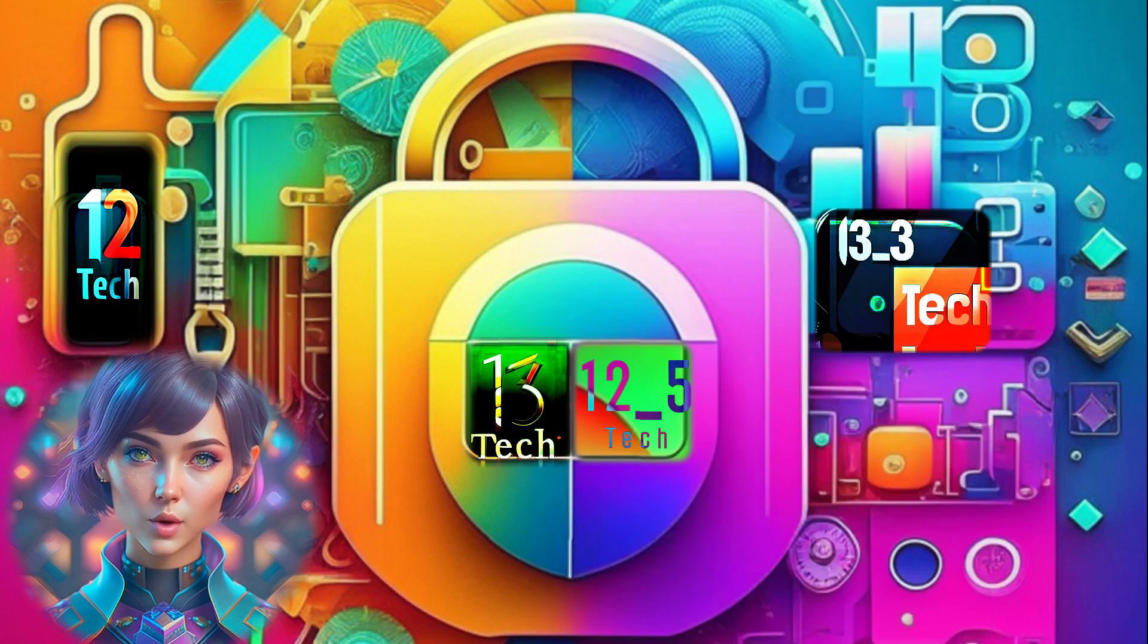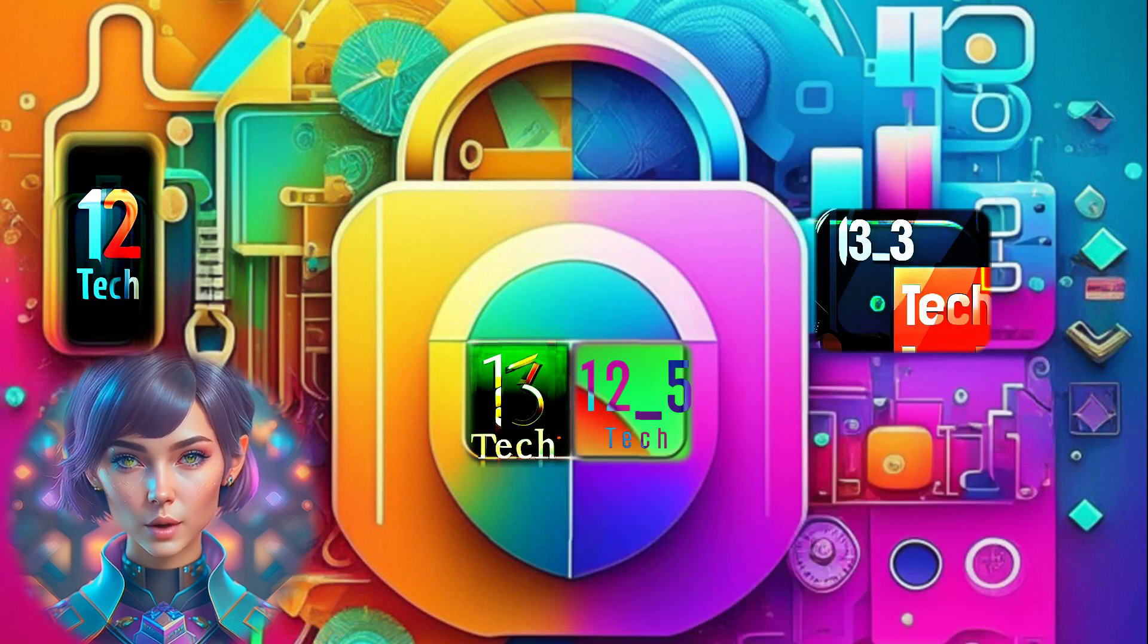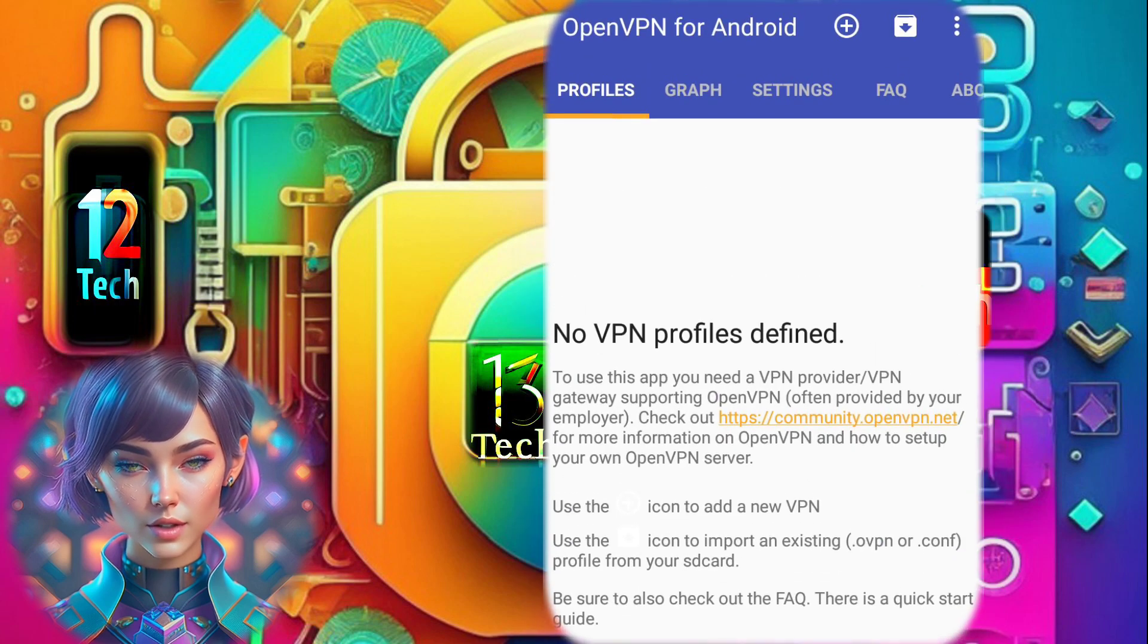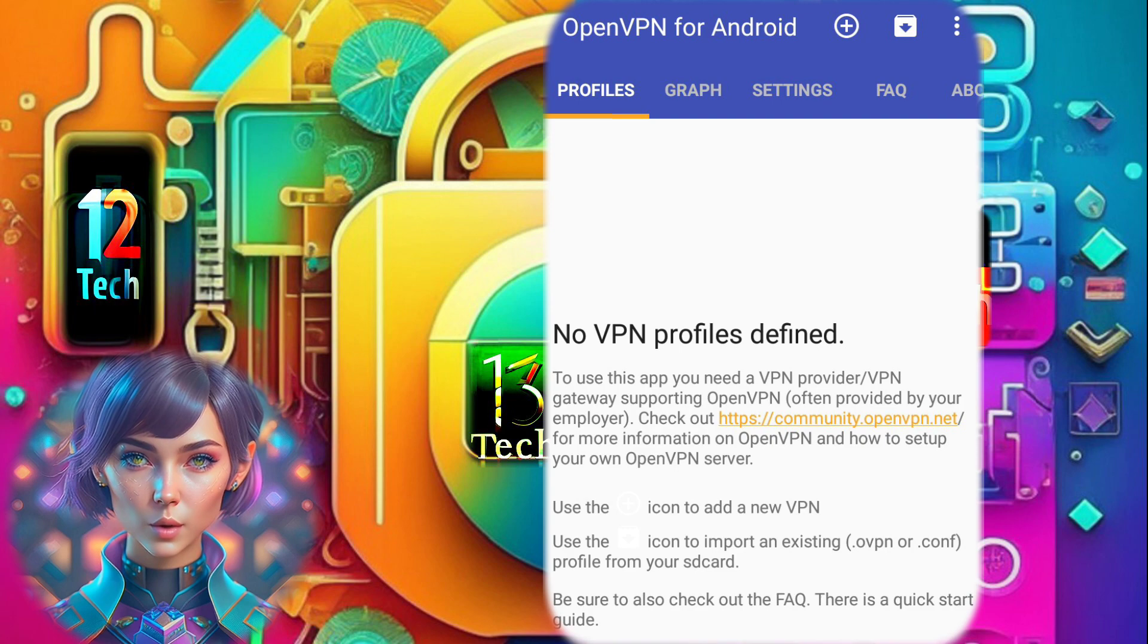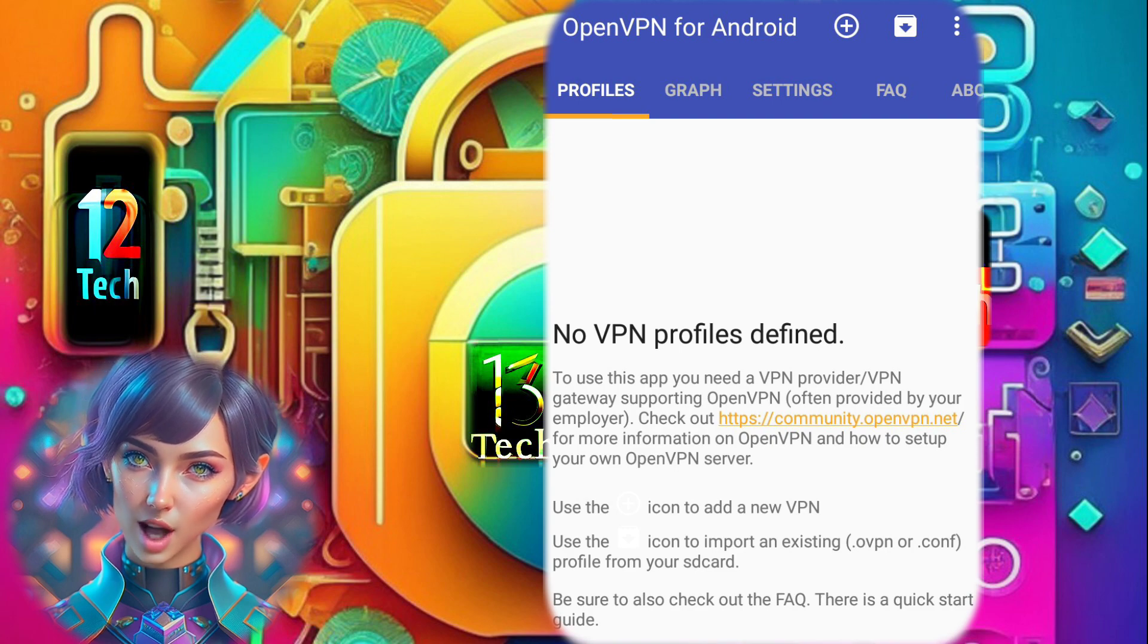Step 6. Moving on, install the OpenVPN app if you haven't already. Once installed, launch the app to access its home screen.